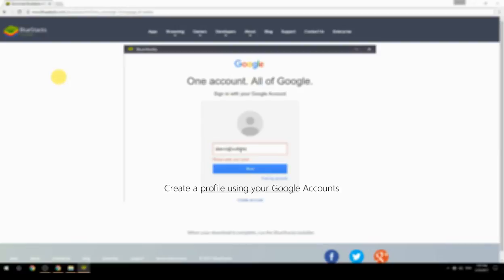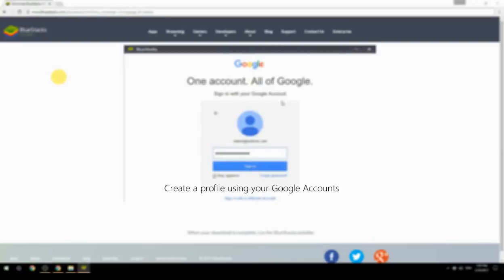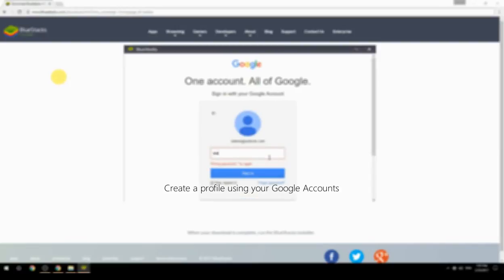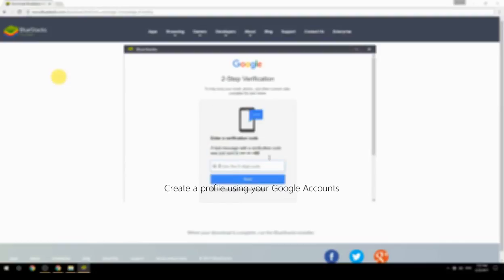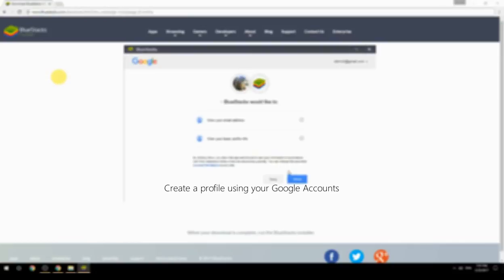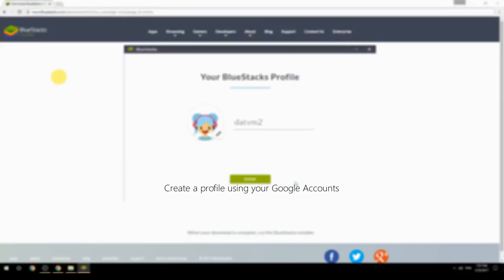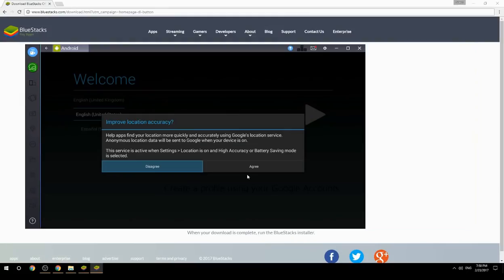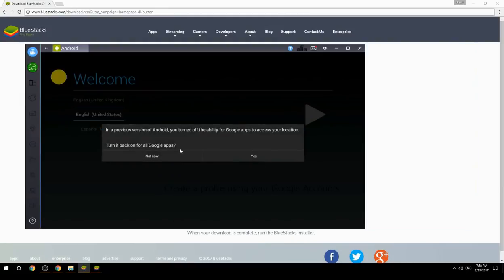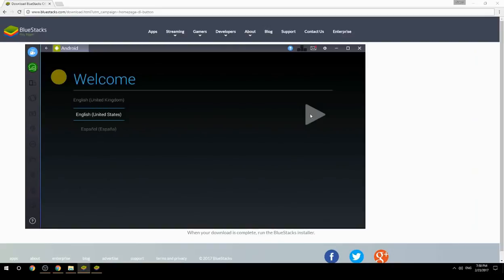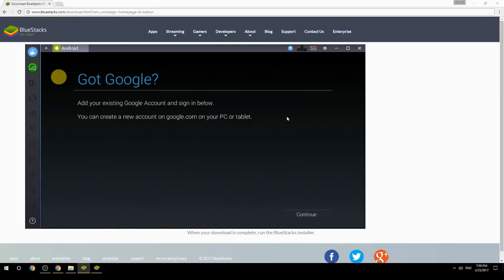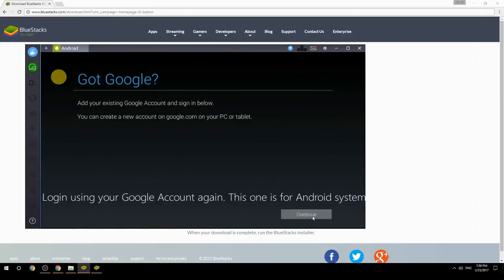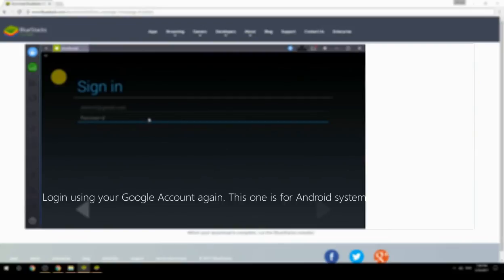Create a profile using your Google account. Log in using your Google account again — this one is for the Android system.